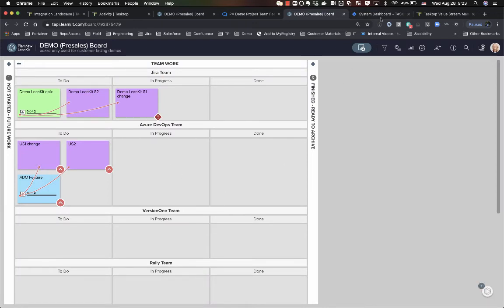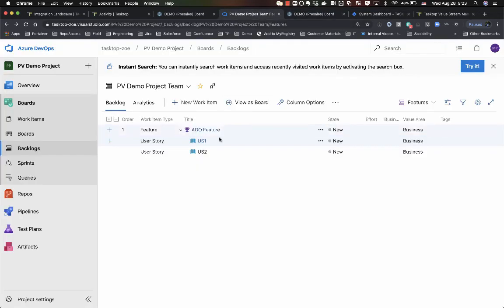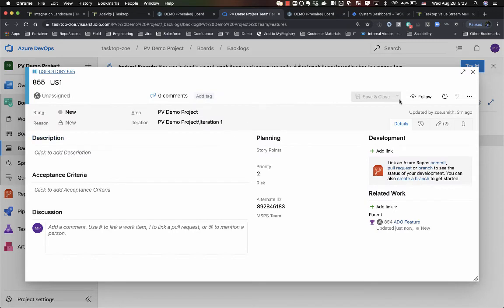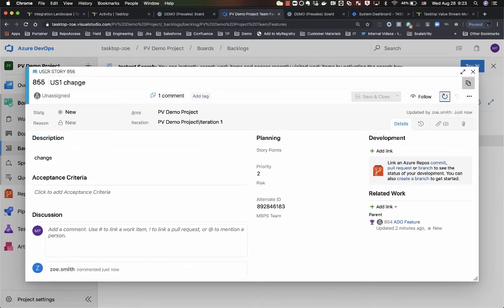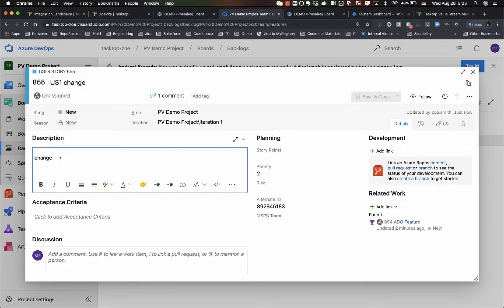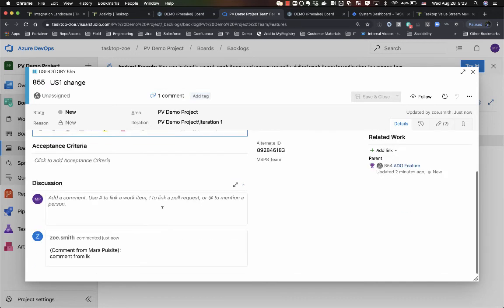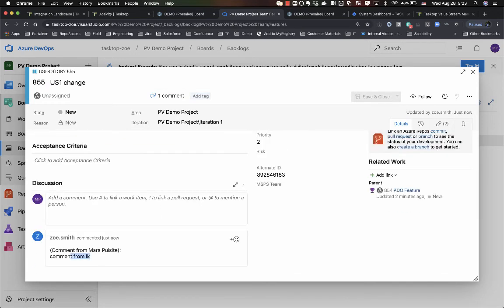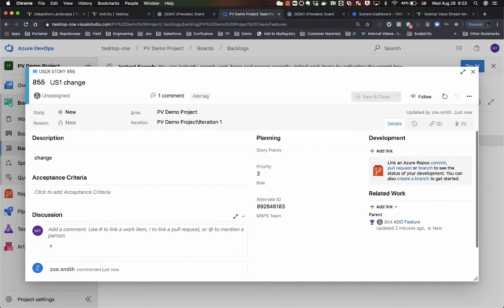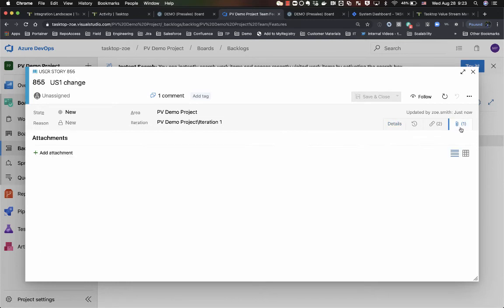So if I now go over to my Azure DevOps tool, open up my user story and refresh it, you'll see that my title has changed, my description now has my change, my comment now has been populated in here, and if I look at my attachment section then I'll also have my attachment.